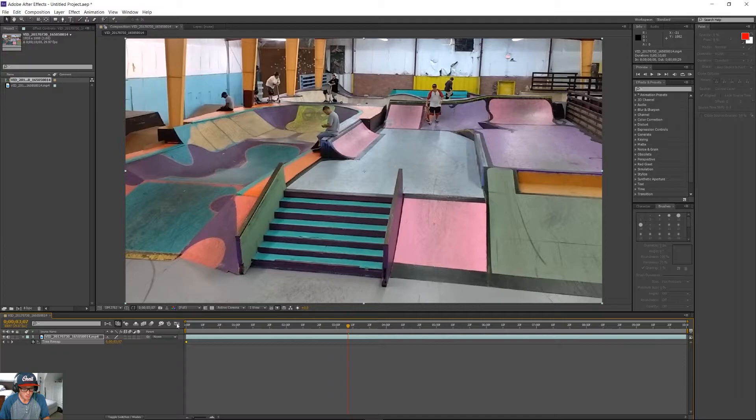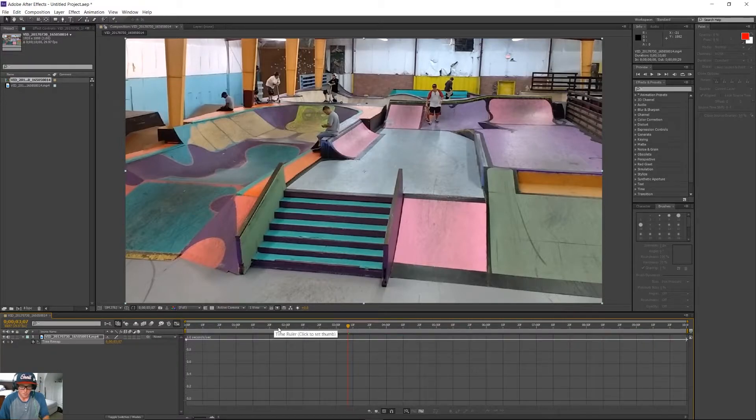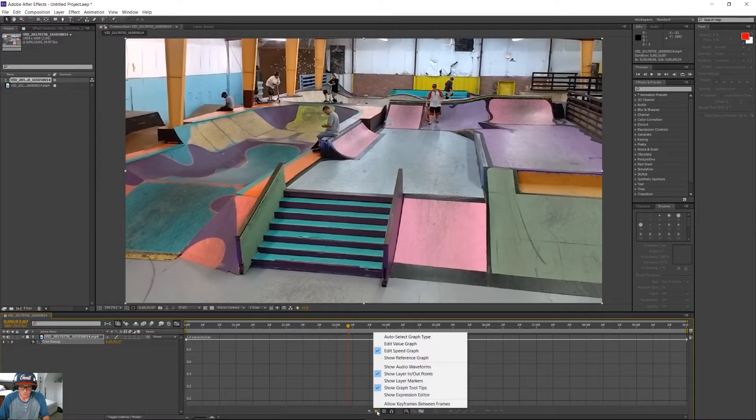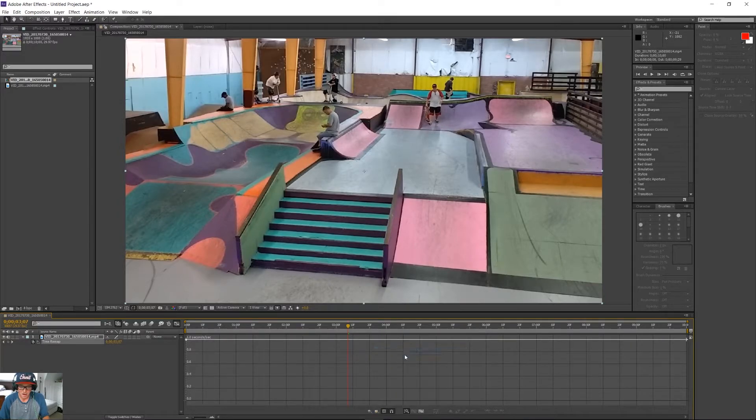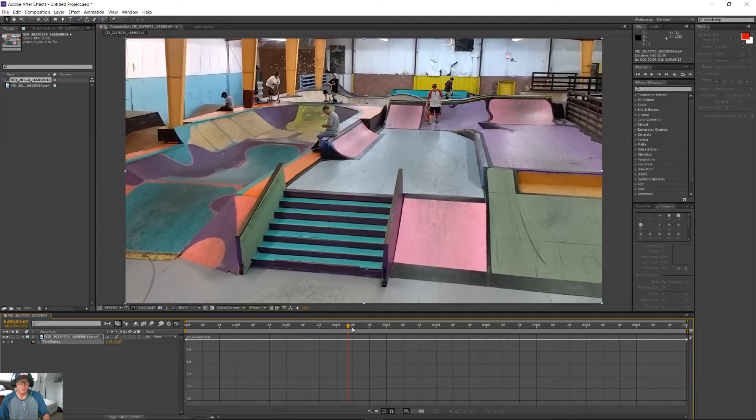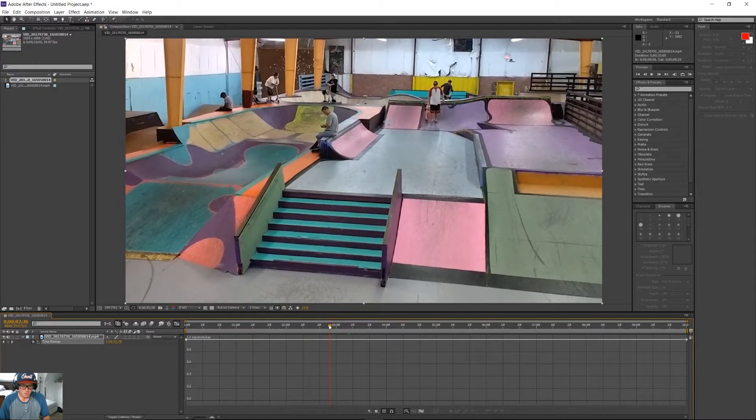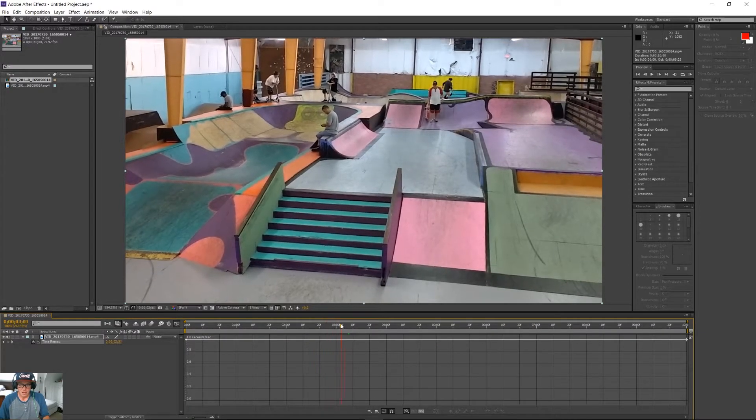Now, you want to click this button right here, which is your graph editor, which opens up this. Just to make sure, we want to make sure this is selected here, Edit Speed Graph, and now we get to do a little keyframing action. You only have to do two keyframes here. It's very easy.